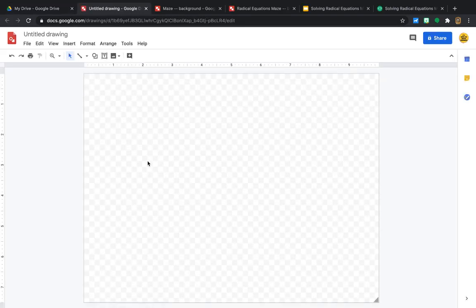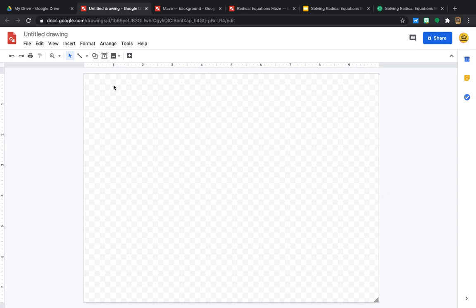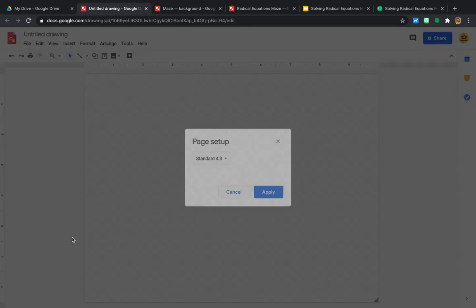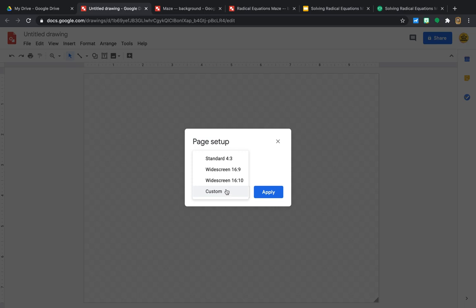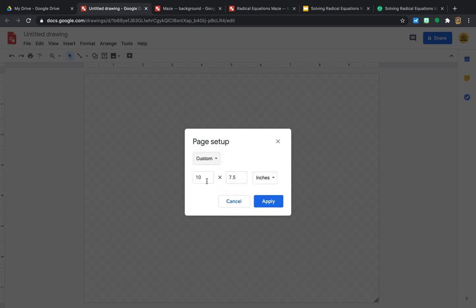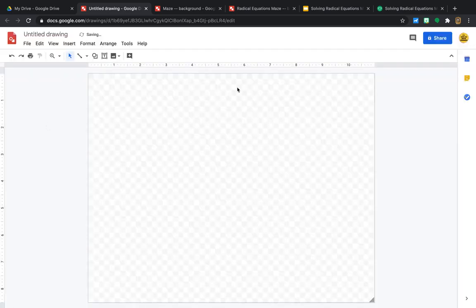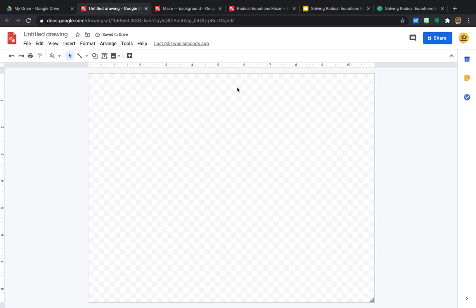Because I want the option to be able to print these mazes if I wanted to, let's say we are not distance learning anymore and we are back in the classroom, I'm going to set this background up to be the size of a sheet of paper. So I'm going to go to File, Page Setup, Custom, and I'm going to make this 11 by 8.5. So 8.5 by 11 sheet of paper. It doesn't look like it changed much, but it really does make a difference later when you go and print. You don't want it to get all warped if you were to print it.